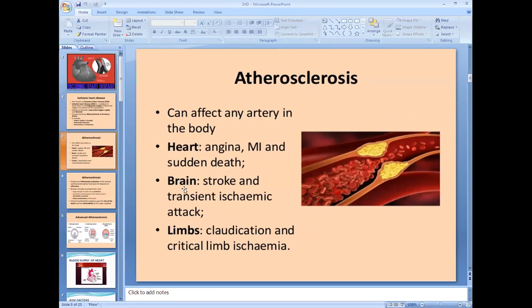If atherosclerosis involves blood vessels of the brain, it results in decreased blood supply to the brain causing stroke or transient ischemic attacks — with episodes of paralysis or loss of speech. If it affects blood vessels of the lower limbs, it results in claudication — severe calf muscle pain on walking — which is pain because of ischemia of the limb tissue.